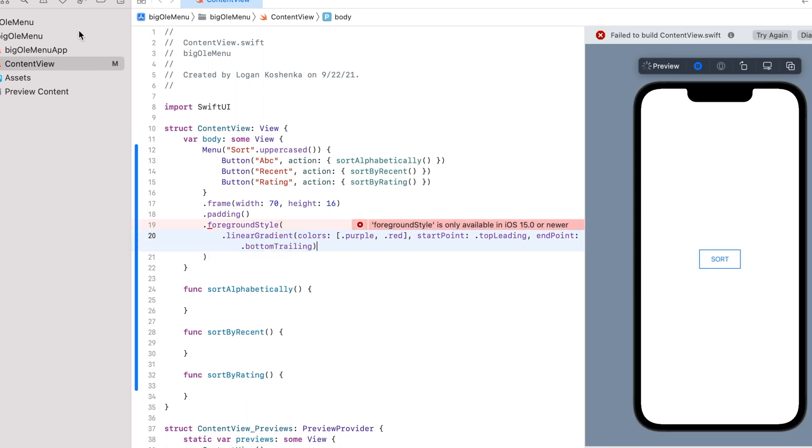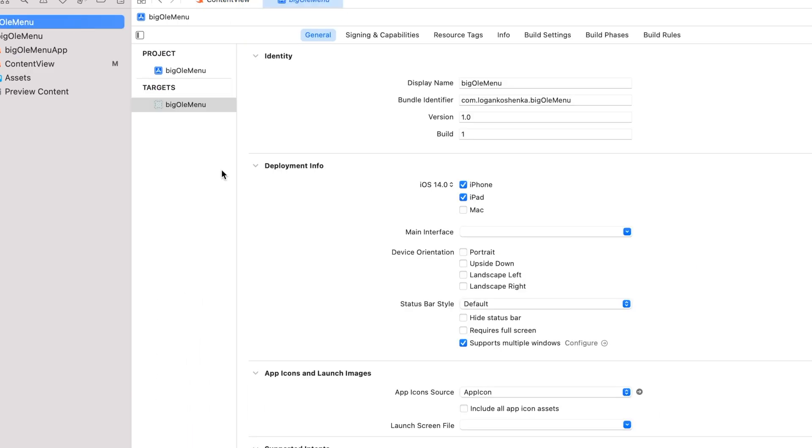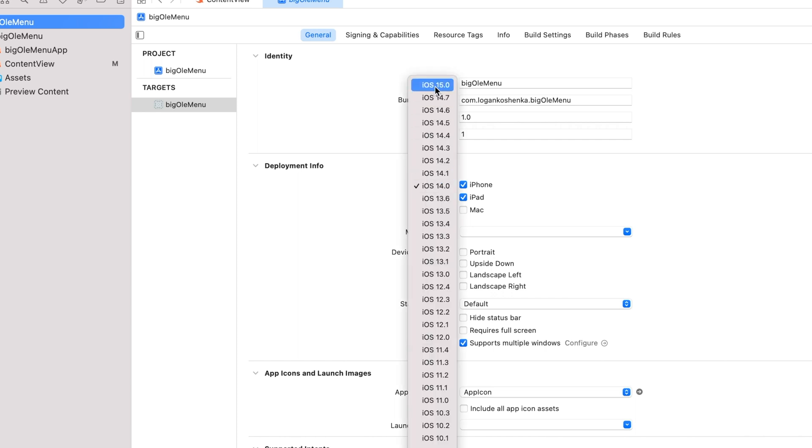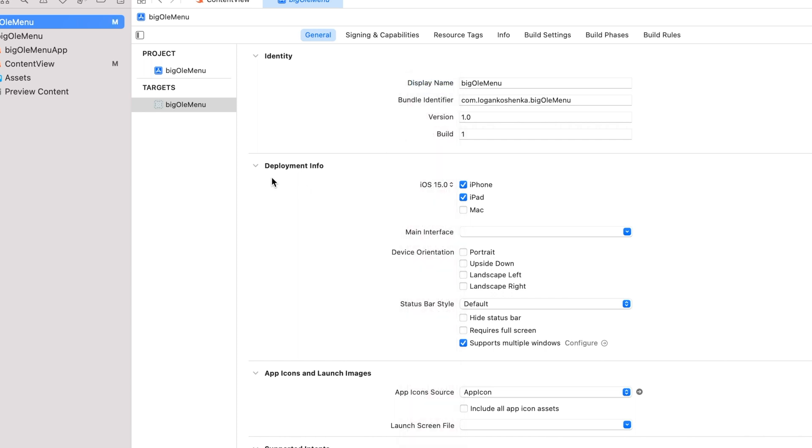Only available on iOS 15 or newer. If you get this error, I want you to go to your settings and pick iOS 15. Because we stay up to date on the latest technologies on this channel. Okay? Glad that's understood.